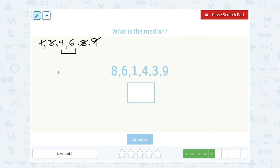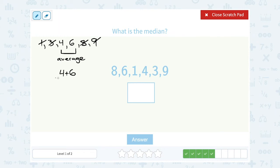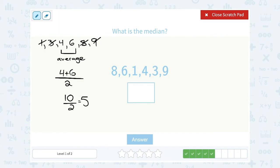Remember, if you wind up with two middle numbers you need to average them together, or in other words find the mean of the two middle numbers. To find the average or mean, I would add those two numbers — four plus six — and then divide by how many numbers, which is two. Four plus six gives me ten, and ten divided by two is five. So my median, the average of those two middle numbers, is five.